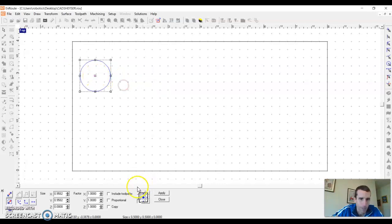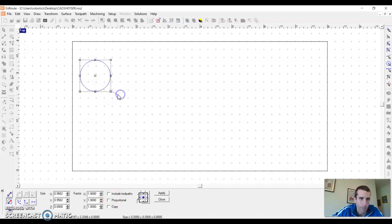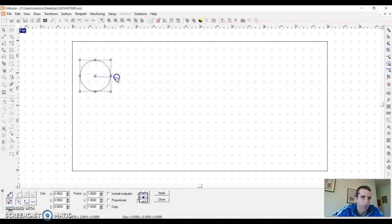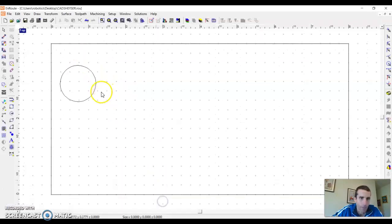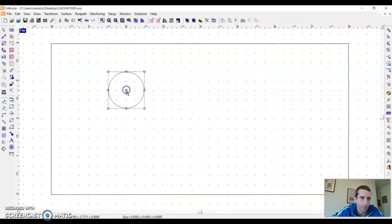I usually like the proportional button. That just helps keep it from getting elongated or anything. So I just made the circle a little bit bigger. I'm going to hit close to get out of that command.